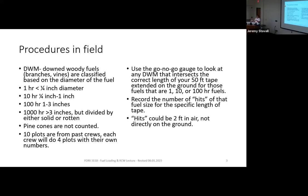A five-inch diameter log could be solid or rotten, and its weight will differ, so you calculate those separately. Each crew gets 10 plots from previous fuel station data plus four additional plots, for 14 total. In the field, you extend a 50-foot tape. For one-hour and ten-hour fuels, count every piece of woody material intersecting the line for the first six feet. For 100-hour fuels, use 10 feet; for 1000-hour fuels, use the full 50-foot tape.